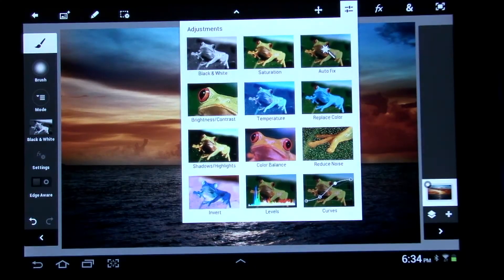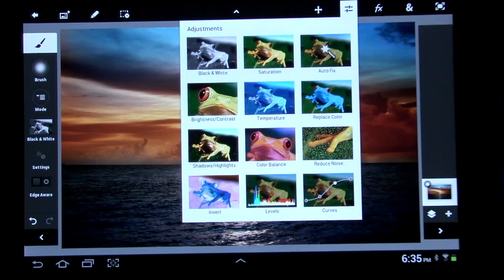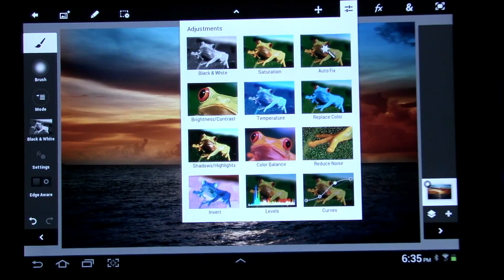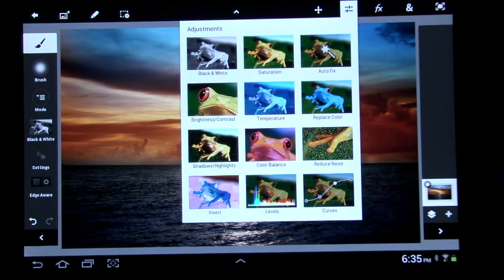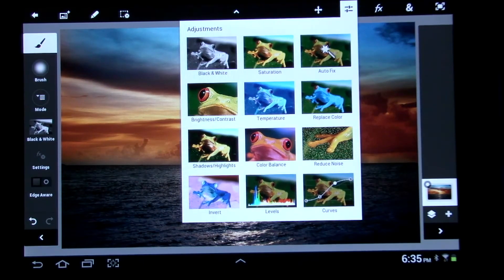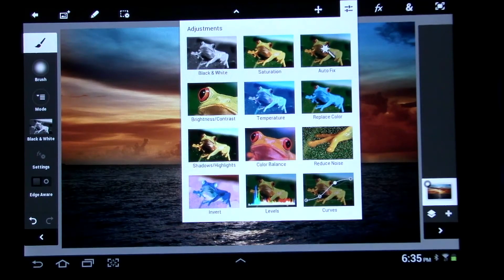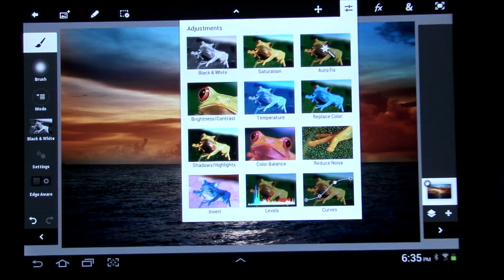This one here. Okay, here's your adjustments. You have black and white, saturation, auto-fix, temperature, brightness, contrast, replace color, shadows and highlights, invert, levels, and curves. I could walk you through and show you how to use a bunch of the different ones if you want.